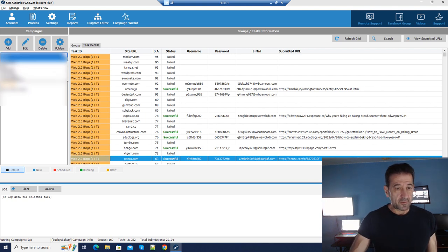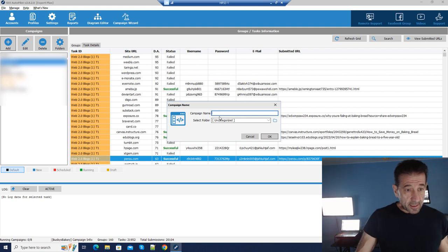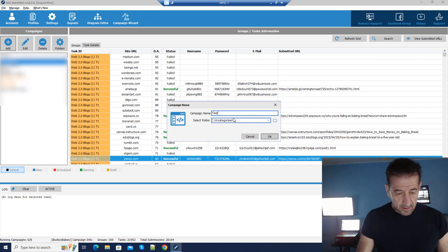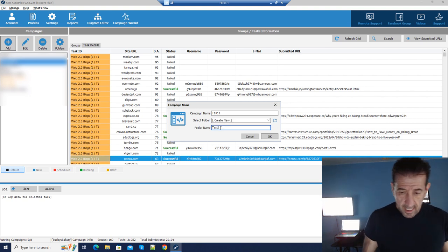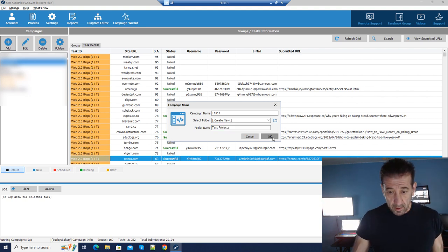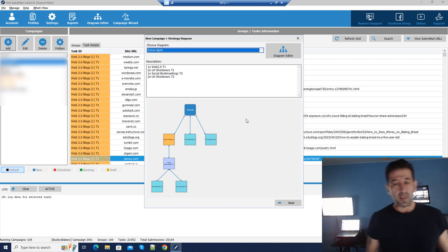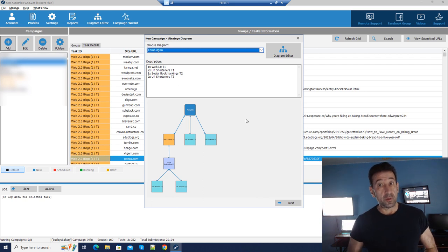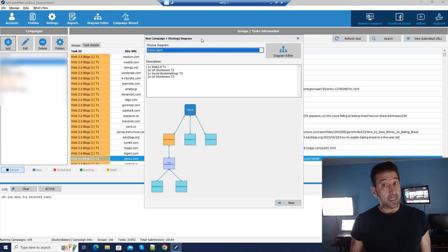Let's start a campaign — that's the clearest way to see the path of functionality in this software. On the left side I have categories, and those categories have campaigns. I'm going to make a campaign called 'Test One' and create a new category called 'My Test Projects.' Once I click OK the diagram editor comes up, showing simple diagrams to start with.